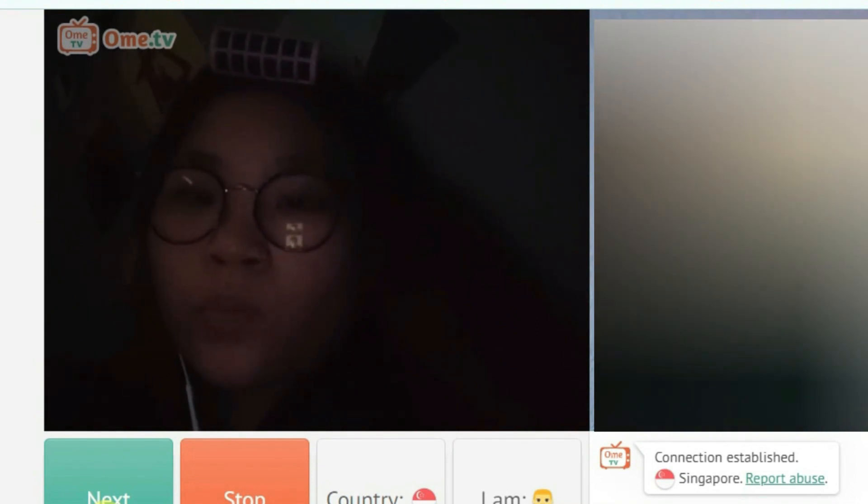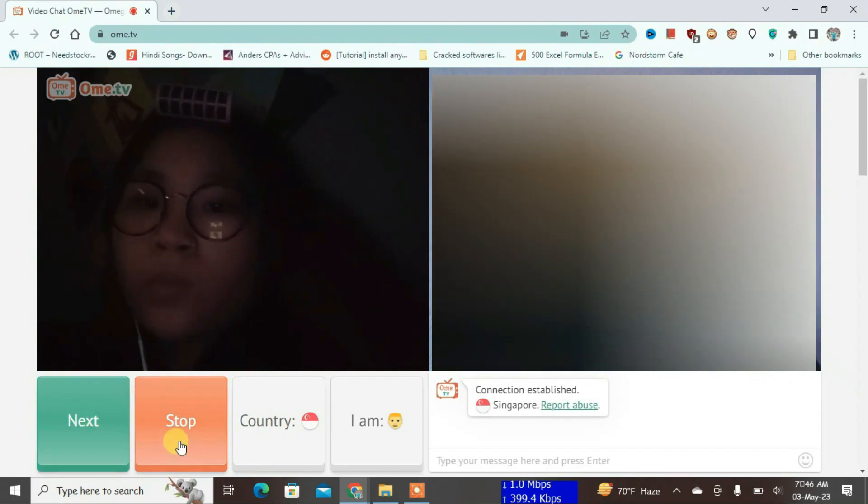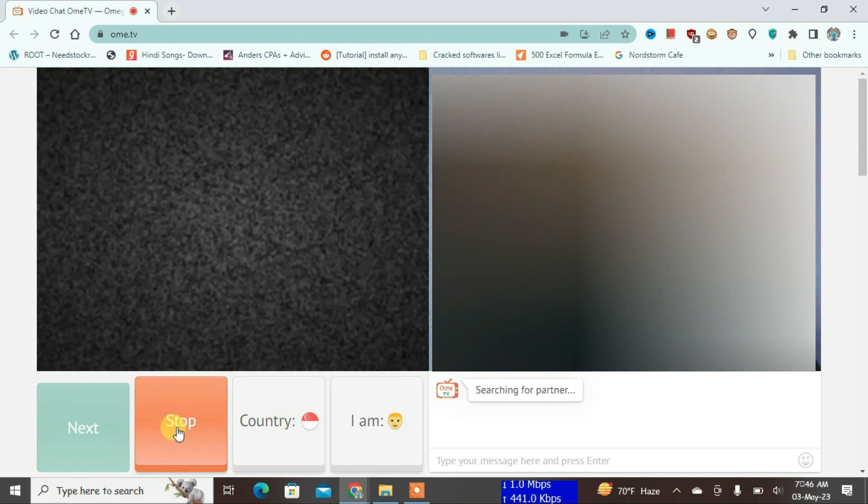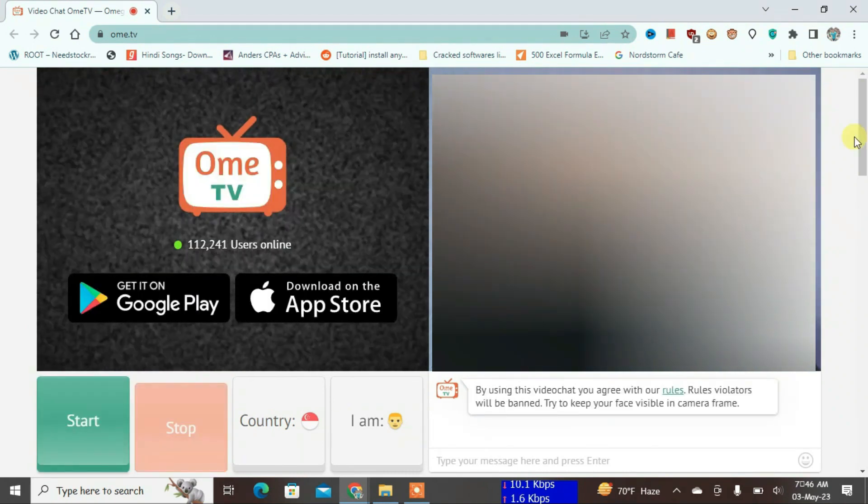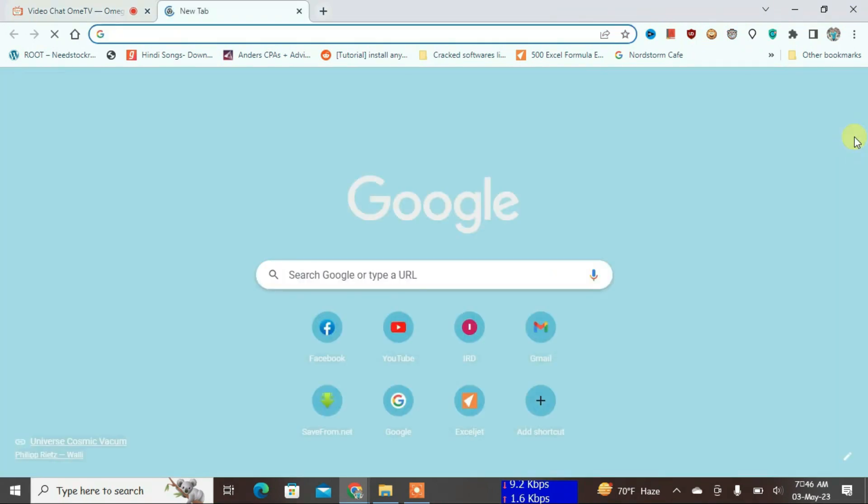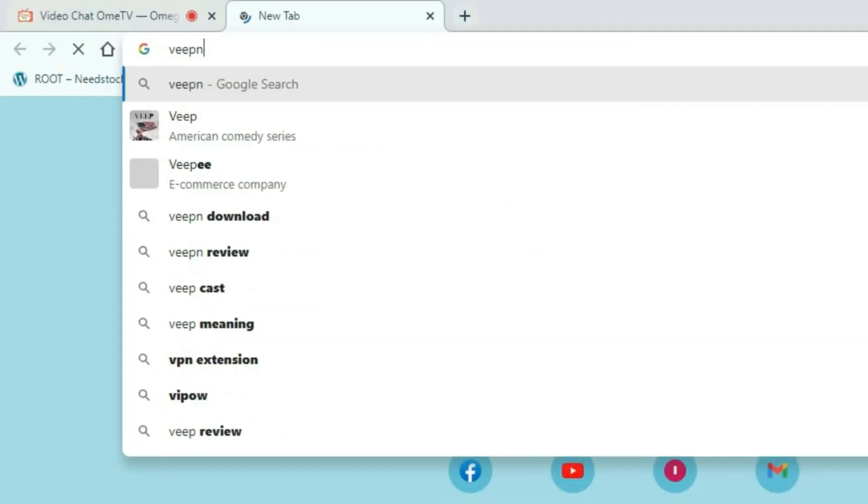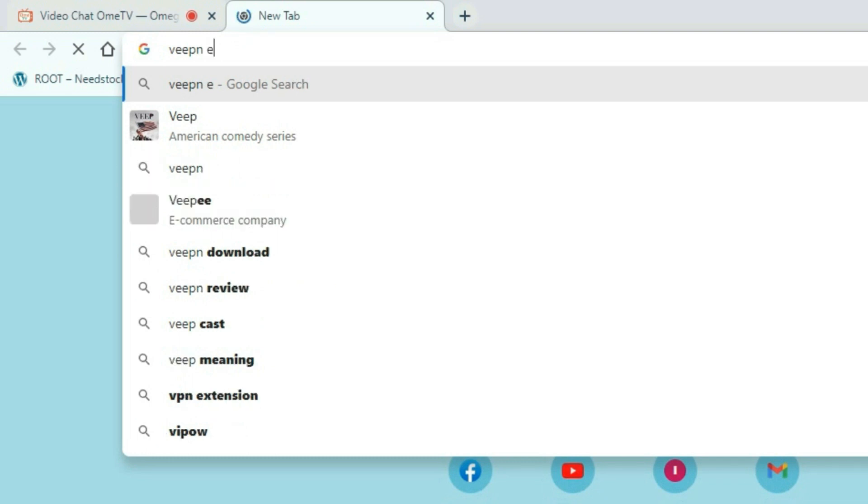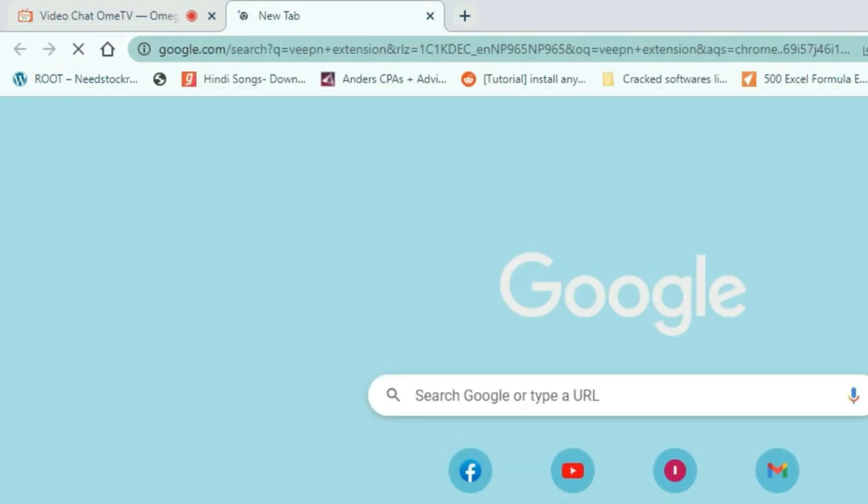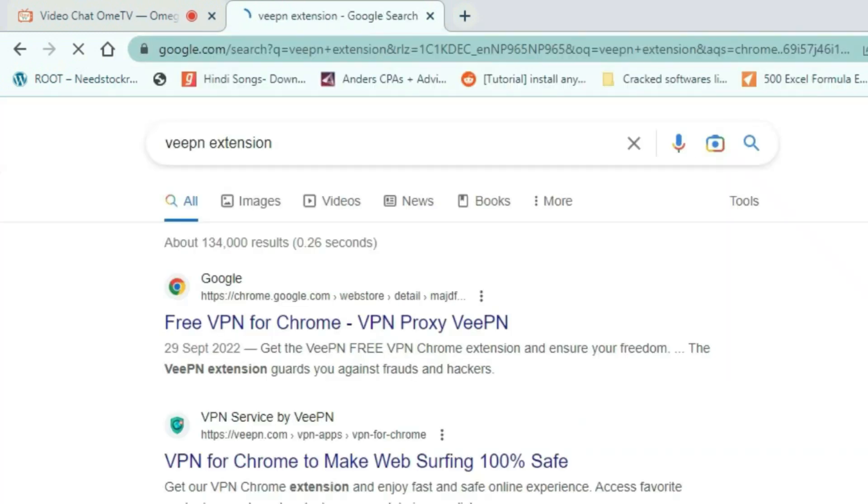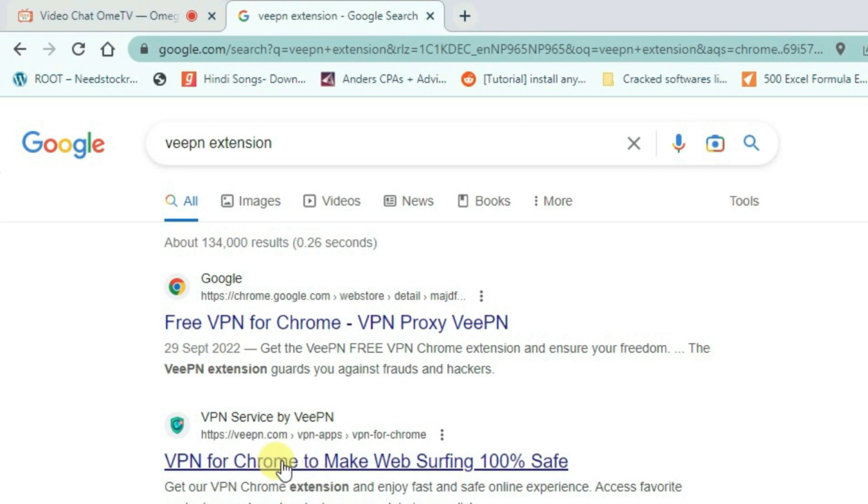Now let me change it to any other location. Let me stop it first. First, open a new tab and then search for VPN extension. You have to find a link where it says VPN, and this is the second link that you're looking for. Just click here.